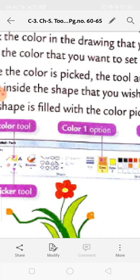For example, if you want to fill red color, you choose the red color, then come to the shape - say this flower - and click over it. The color will fill inside the shape. Next is the Color Picker tool.